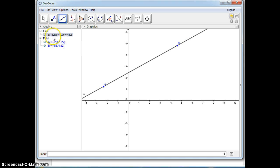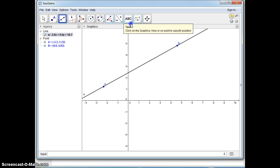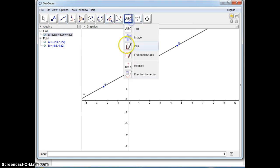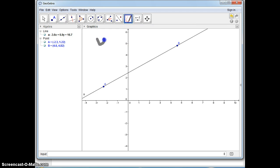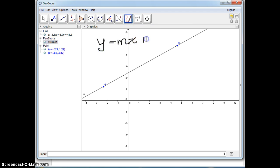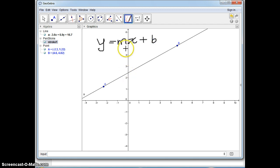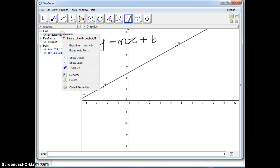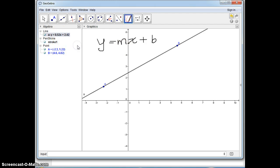Now this is not in slope intercept form because slope intercept form is in the form of y = mx + b. B is the y-intercept and M is the slope. So the easiest way of doing this is just right click on this and change it to slope intercept form and that will give you the answer for that. I hope this helps.